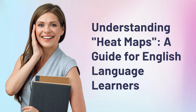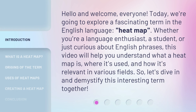Understanding Heatmaps: a guide for English language learners. Hello and welcome, everyone. Today, we're going to explore a fascinating term in the English language: heatmap. Whether you're a language enthusiast, a student, or just curious about English phrases, this video will help you understand what a heatmap is, where it's used, and how it's relevant in various fields. So, let's dive in and demystify this interesting term together.